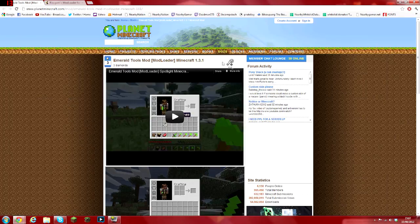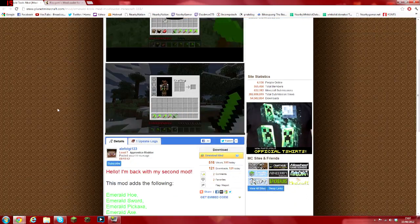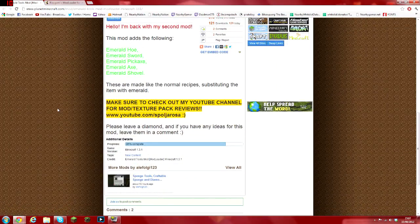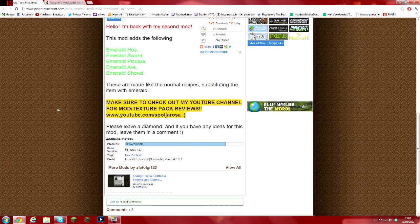But anyway, this is for Minecraft 1.3.1, obviously, since it's got Emerald Tools in.